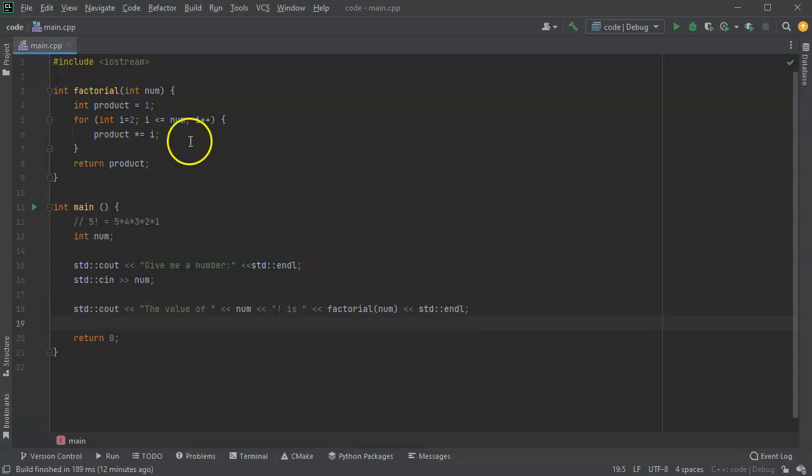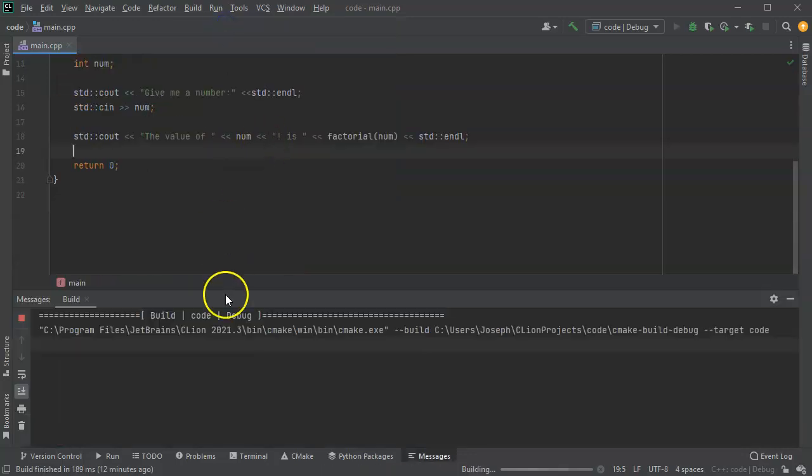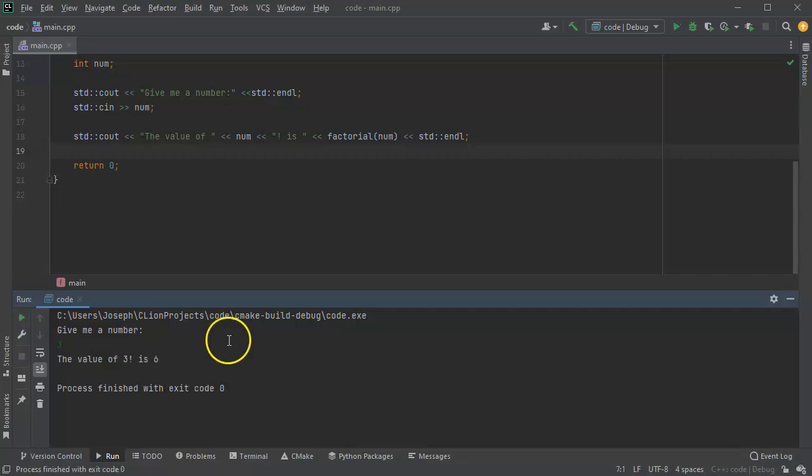Alright so let's go ahead and give this a try and see how this works. So I run the program and let's do something easy first of all, 3 factorial which is 3 times 2 times 1 which would be 6. So I say the value of 3 factorial is 6.